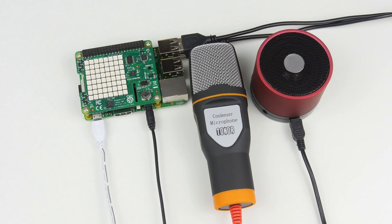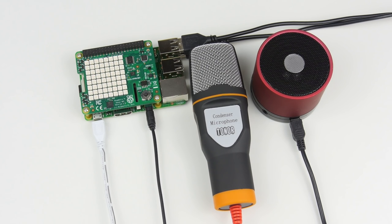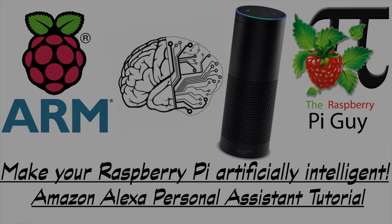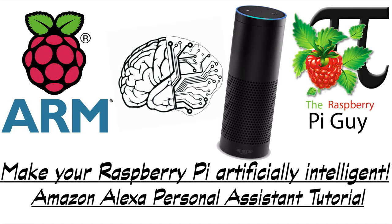Hello and welcome to a Raspberry Pi tutorial by me, the Raspberry Pi Guy. In this video, I'm going to show you how to turn your Raspberry Pi into your very own artificially intelligent personal assistant.